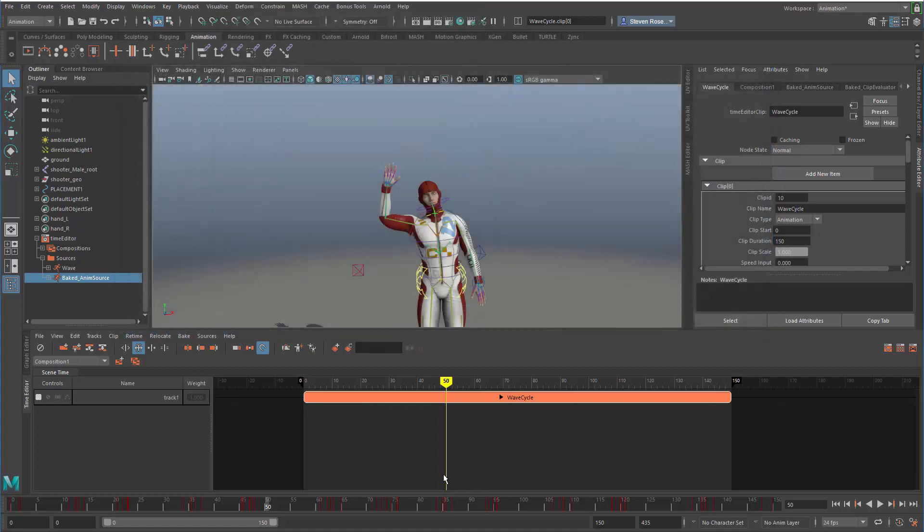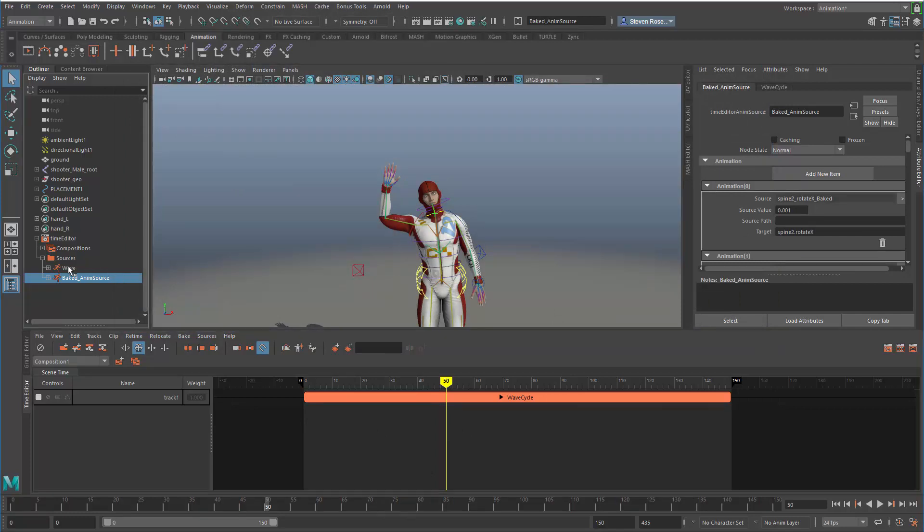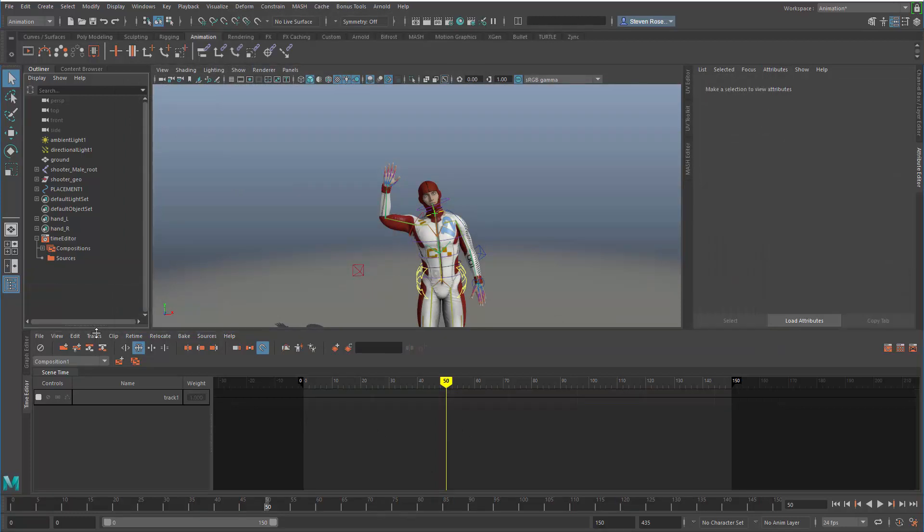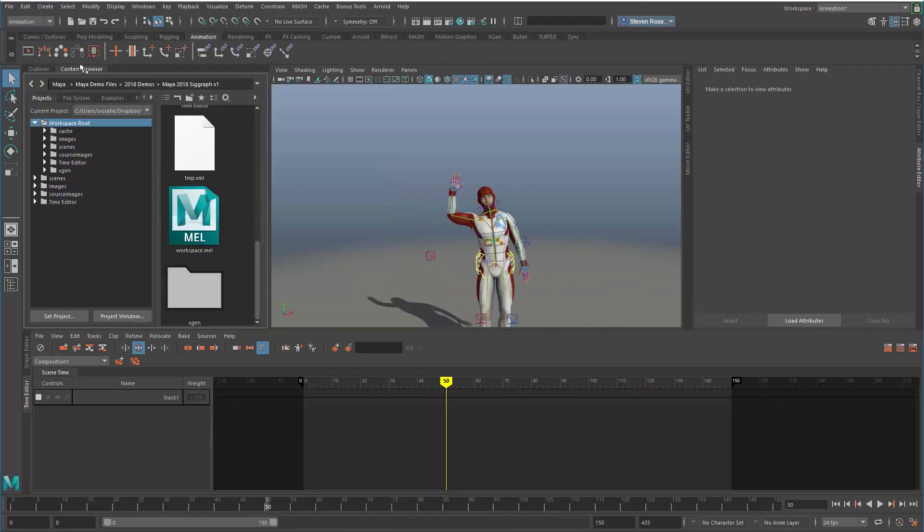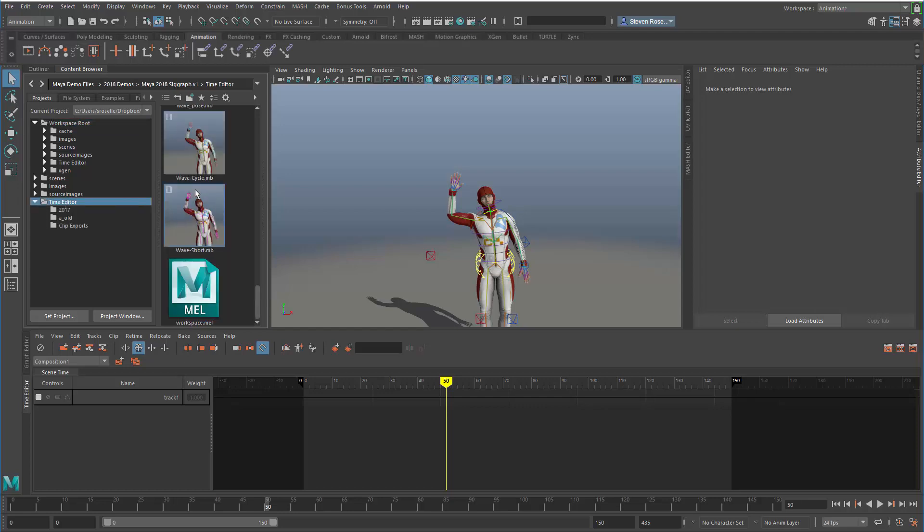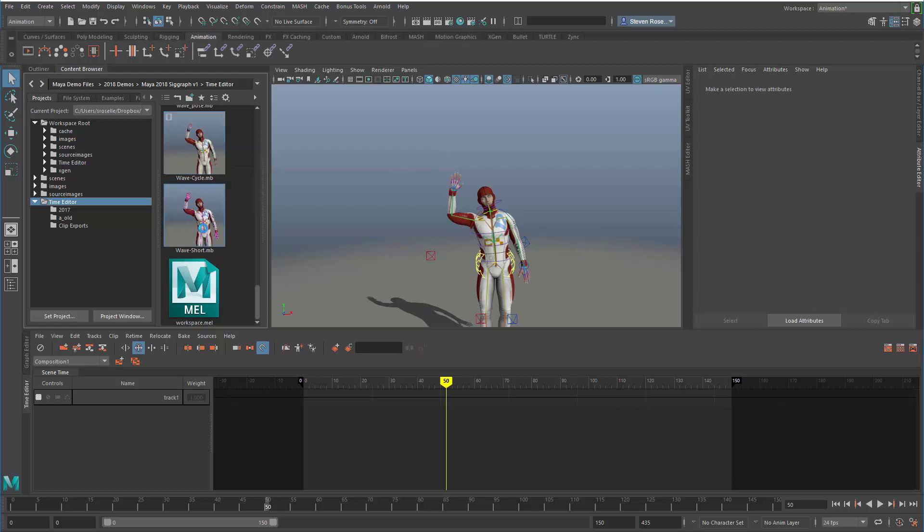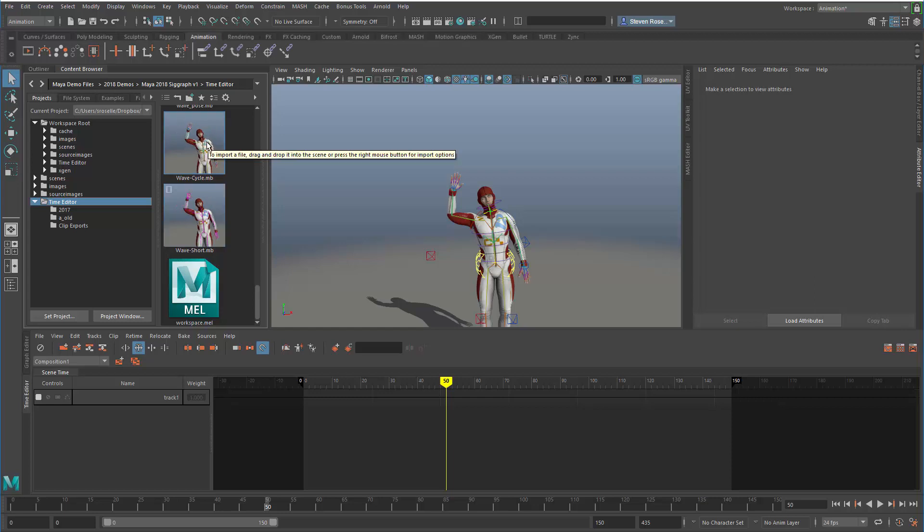Now I can delete this from my scene altogether. If I go back to the content browser and scroll down, I should have two clips. I have the original wave-short, which was the original unedited source animation with one iteration, and the wave-cycle, which is the modified, composited, retimed version.